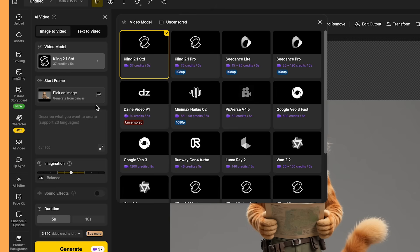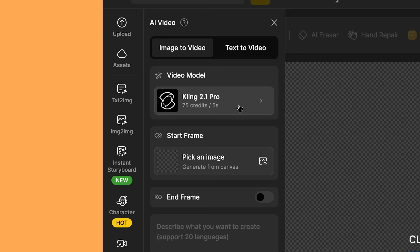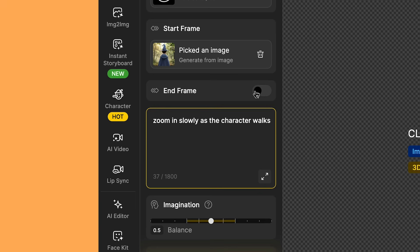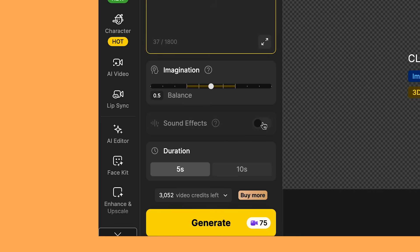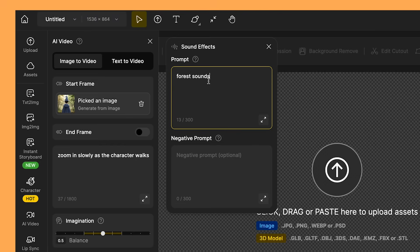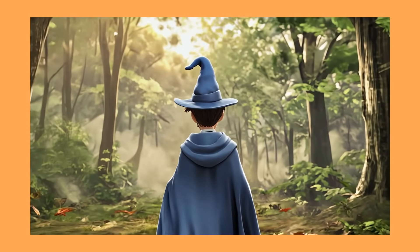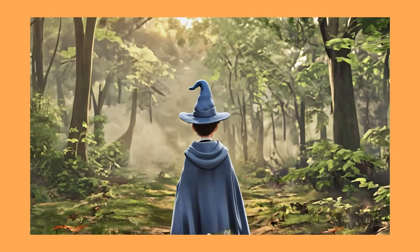I like to create videos to then complement my lip syncing videos to create a more fleshed out story. So I'll show you a quick example. I've got my wizard and apprentice characters, and I've created some images for a sequence for them. For this one, I've selected Kling 2.1 Pro. I'll upload my image into here. And for the prompt, I've put in zoom in slowly as the character walks. And with Kling 2.1 Pro, they now have an end frame if you want to use that as well. I'm going to leave the imagination in the middle there. And another great feature is that you get to add sound effects as well. So in the sound effects prompt box, I've put in forest sounds. As the character is walking through the forest, hopefully it should make it sound a bit more immersive. And the video looks great. And the sound effects work perfectly with the video.